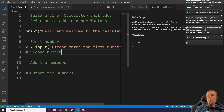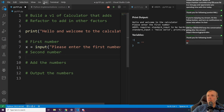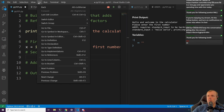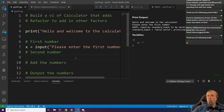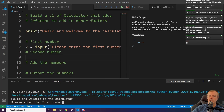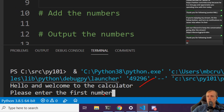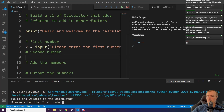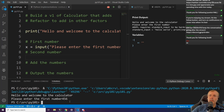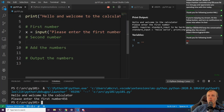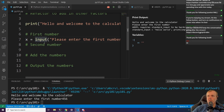Right off the bat this will work, but it's expecting a string to come back. If we run this application — down here at the bottom it says hello and welcome to the calculator, please enter the first number — you could put in 456 and continue, but by default that is a string.